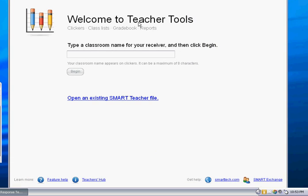And then when you're opening to the Teacher Tools, the first thing it says, type a classroom name for your receiver. This is where you want to type in what your student knows as your classroom so they're not accidentally answering another teacher's question. This is not the place for you to name different classes.